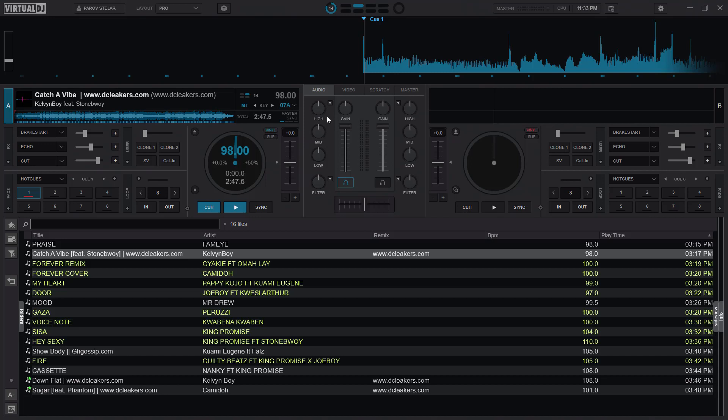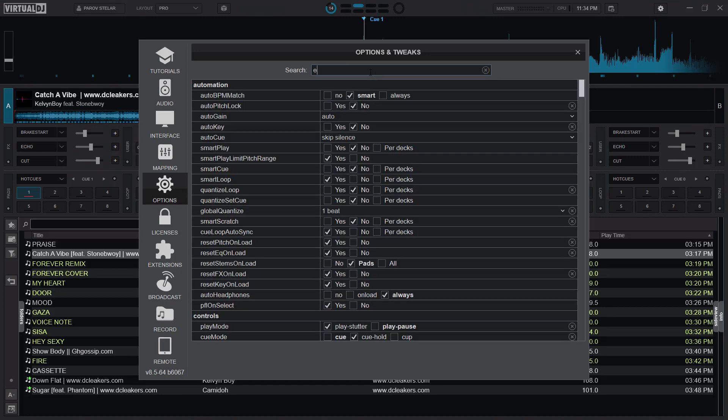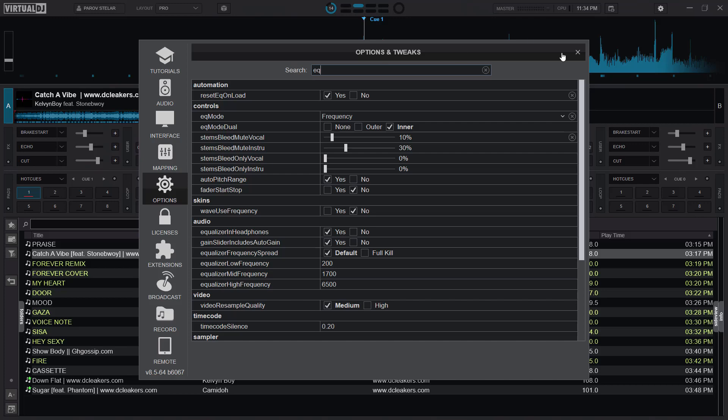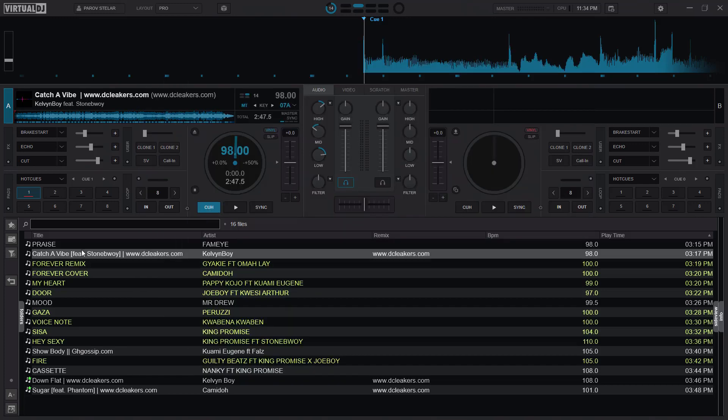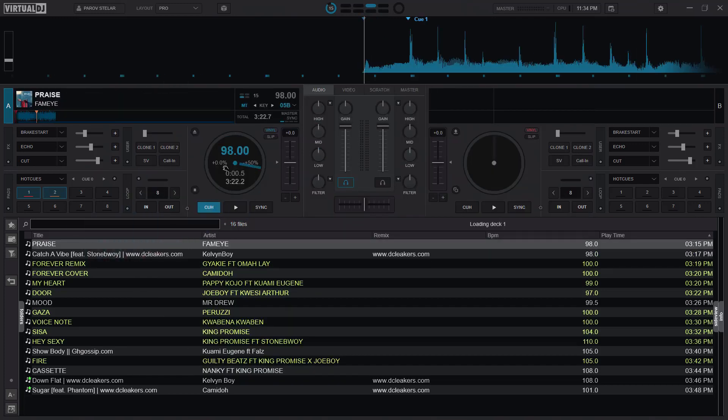So first of all, let's look at the option part. So let me just reset these ones again. At options here, I'll just search EQ. Under automation, it says reset EQ on load, and that one is set to yes. That means that anytime I load a new song...